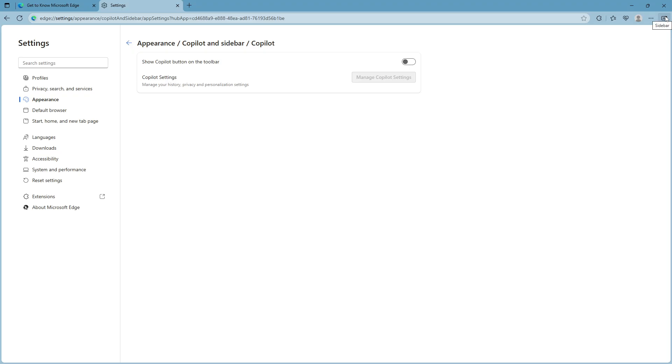And there you have it quick and painless. If you ever decide you'd like copilot back you can untoggle the switch and it will reappear just as easily. Thank you for watching and happy browsing with your newly customized Microsoft Edge.